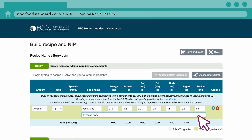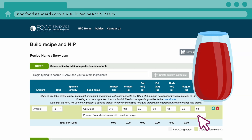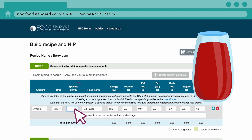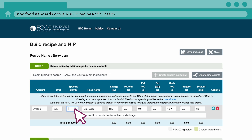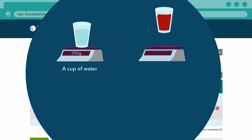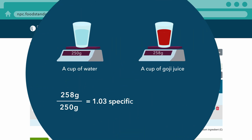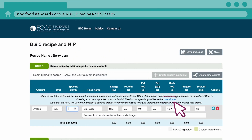A description may also be added. If the custom ingredient is a liquid and the amount is entered in ml or litres, a specific gravity will be needed to convert the ingredient's volume into a weight in grams. You can calculate this yourself or find a list of common specific gravities by clicking the User Guides link.